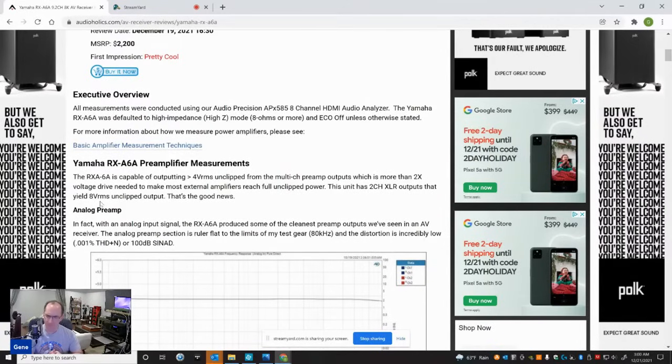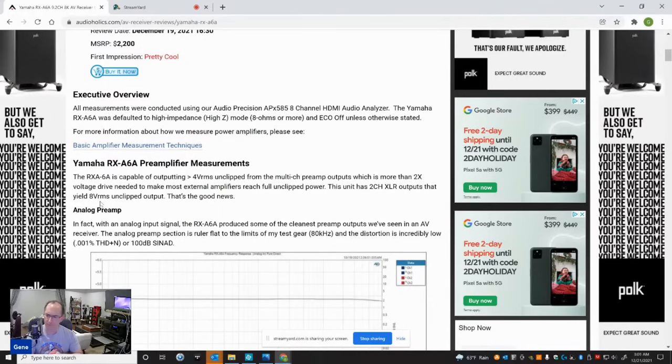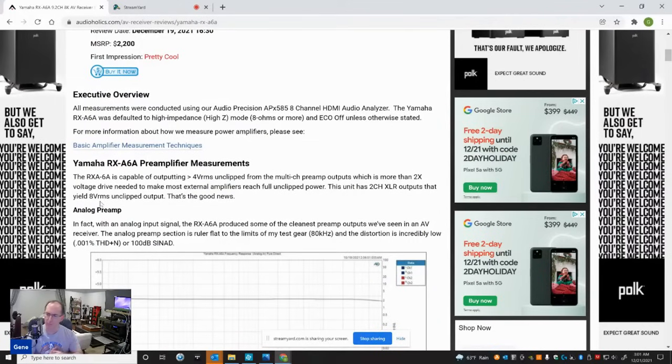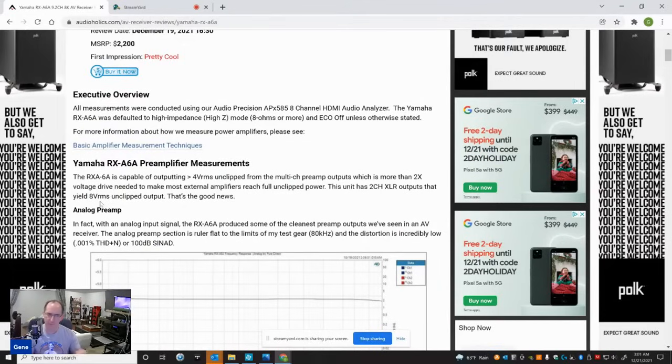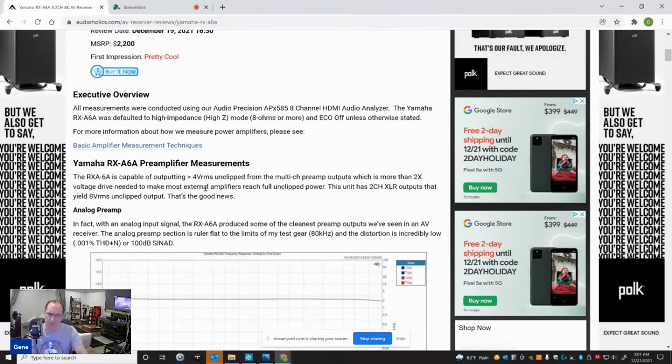I always said that a receiver should have at least 2 volts RMS clean output. Anything less than that is really problematic because most AV amplifiers have a gain structure of between 26 to 29 dB depending on the design. And you typically need at least 2 volts RMS unclipped to drive those amplifiers into full power. You don't want your preamplifier clipping before your amplifier runs out of power. So 2 volts is my threshold here.